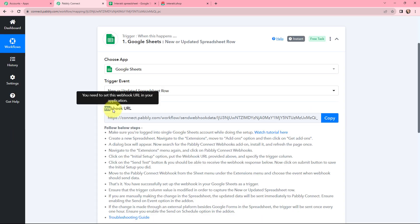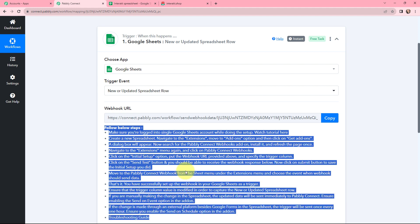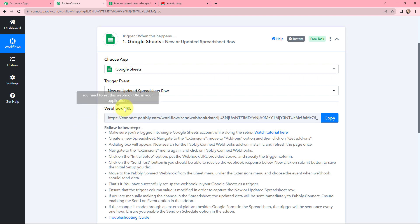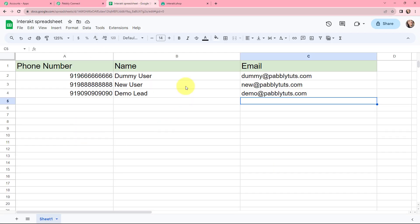A Webhook URL is given along with a helpdesk article. Read the helpdesk carefully because it will help you connect your Google Sheets with Pabbly Connect. This Webhook URL will act as a bridge in connecting Google Sheets with Pabbly Connect. Now I will take you to my Google Sheets.